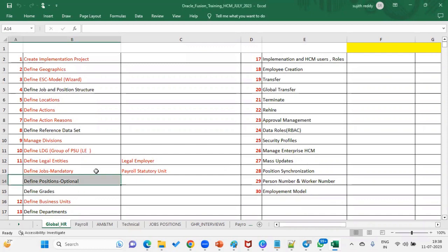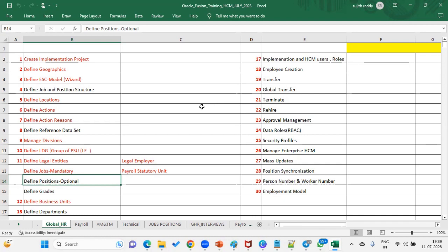Job is generic — when we are hiring an employee, we choose a particular job. Position is basically specific, with specific responsibilities. For example, manager is the job, and we can have sales manager, production manager, general manager — different managers — that's how positions are defined.